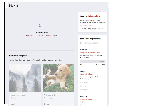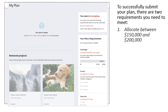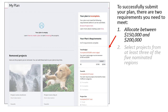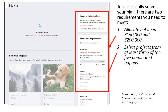When creating a plan, there are two requirements you'll need to meet. First, you'll need to allocate between $150,000 and $200,000. Typically, this means you need to select about 10 projects for your plan. And secondly, you'll need to select projects from at least three of the five nominated regions. Please note that you do not need to select a project from each size category.